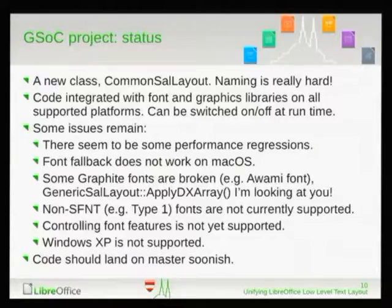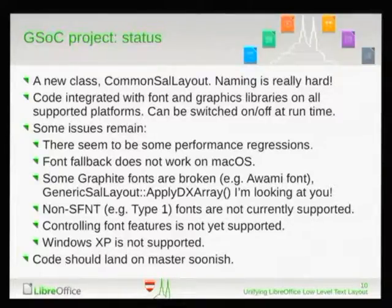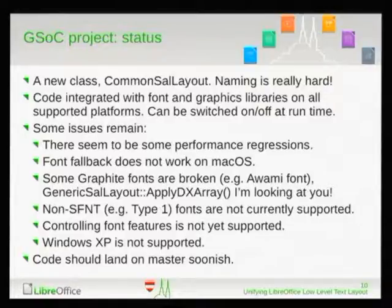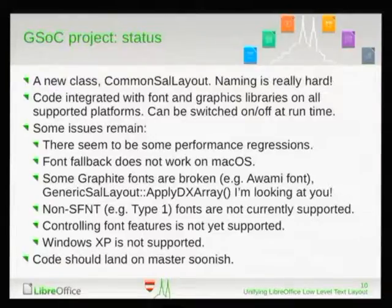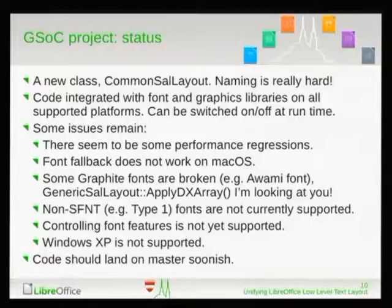With the current status, we have a new common SalLayout class — a generic SalLayout — integrated on Windows, Mac, and Unix platforms, and we can do layout and rendering on all these platforms using a single class. We still have some issues to solve. There are some performance regressions, but I think we've nailed most of it. Font fallback does not work currently on Mac OS, because we never did font fallback on Mac OS — we relied on Core Text to do it. Some complex graphite fonts are currently broken in our implementation because we based our code on the Unix implementation, which was never used for graphite fonts, so graphite had its own layout engine and we have some smaller bugs to fix.